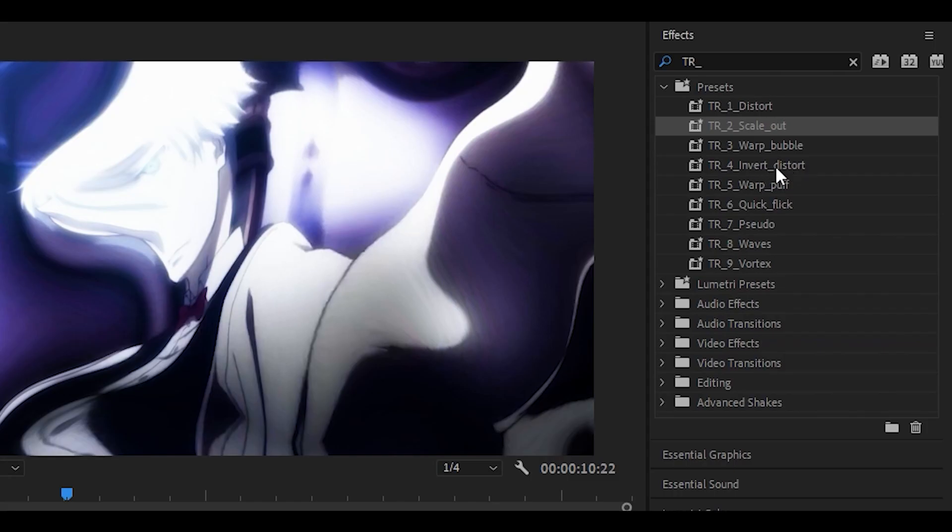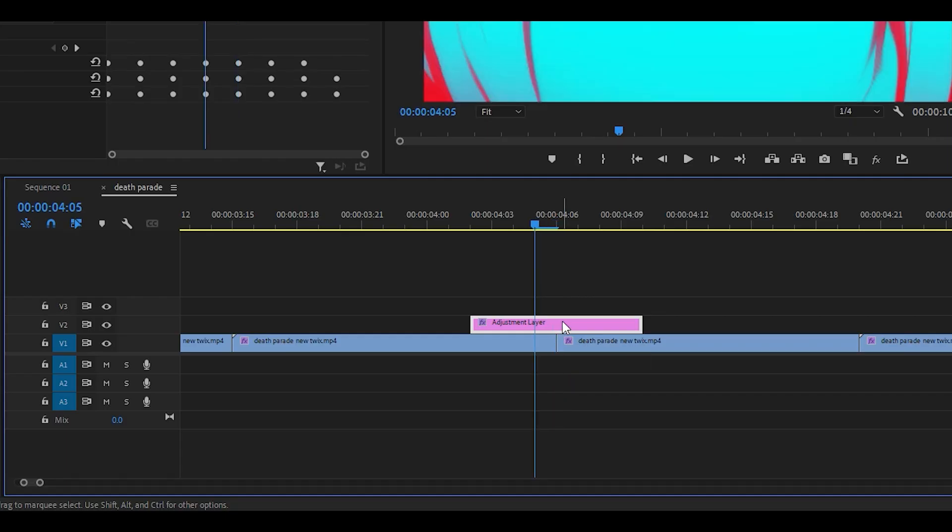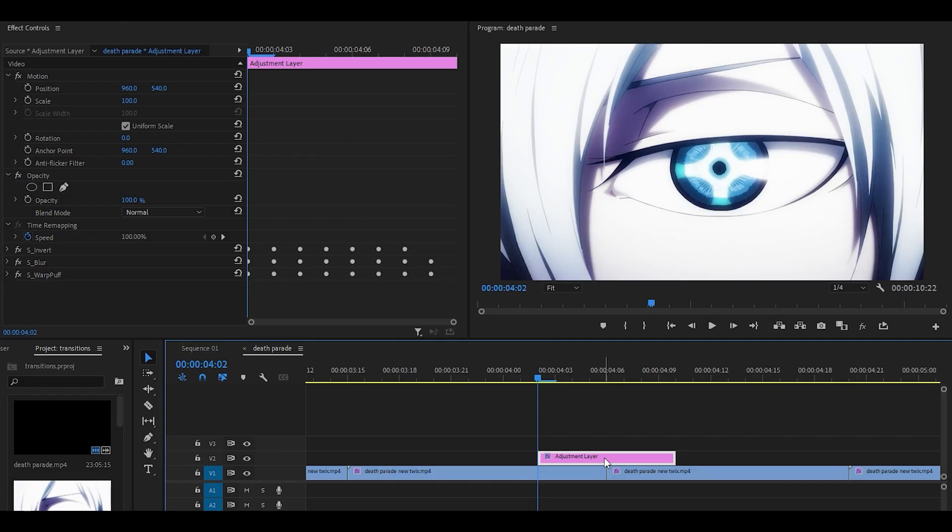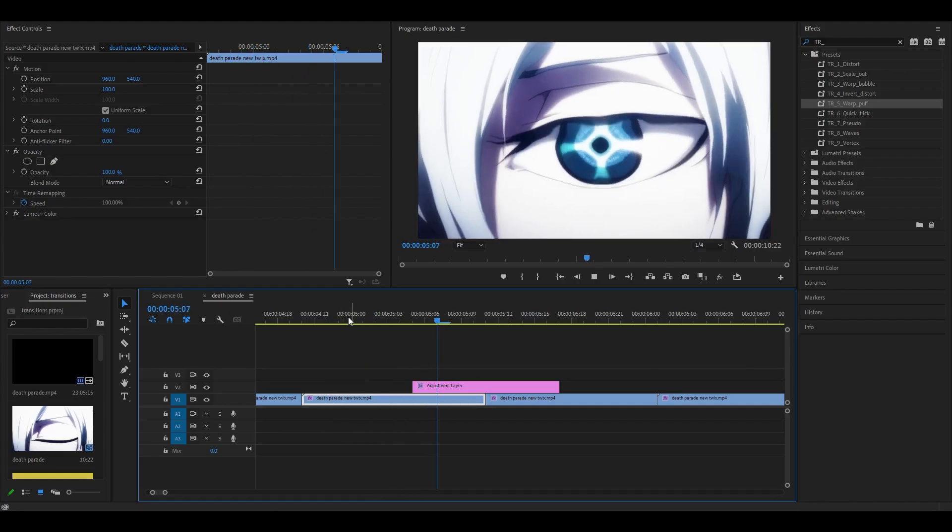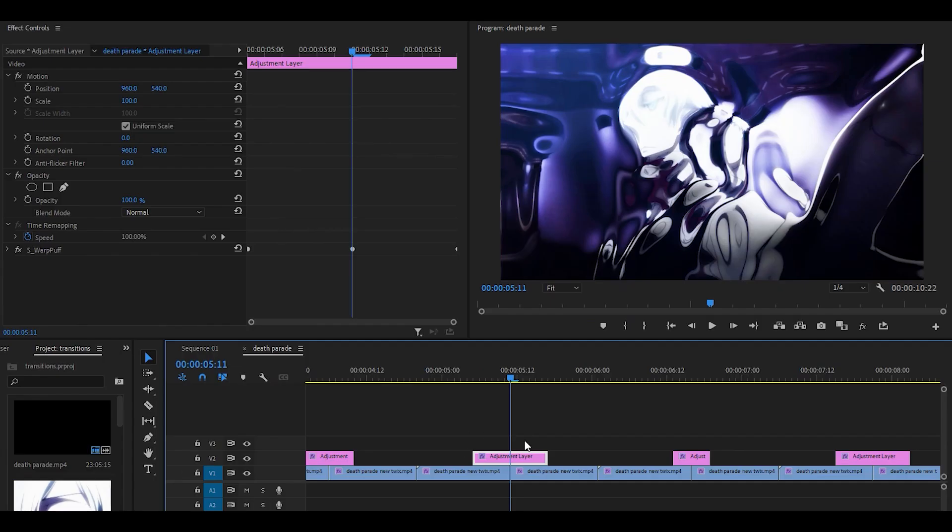The fourth one is called invert distort. Now this one is different. For this you want to make sure that the adjustment layer is one two three four frames long on the left and on the right, which will make eight in total. The next one is a warp puff and it's the same as the first and second. 12 frames in total, make sure it's centered and you're done.